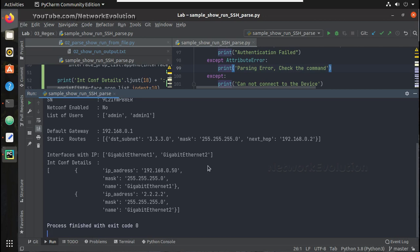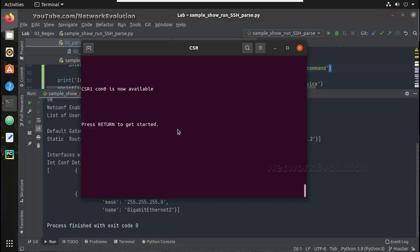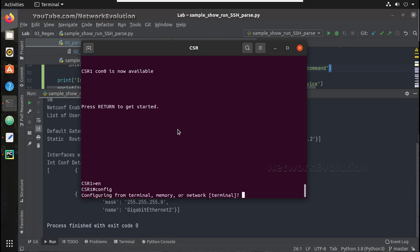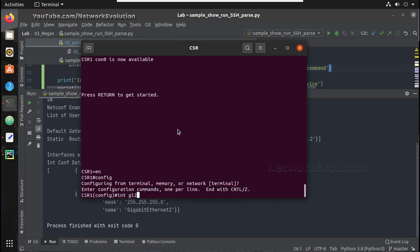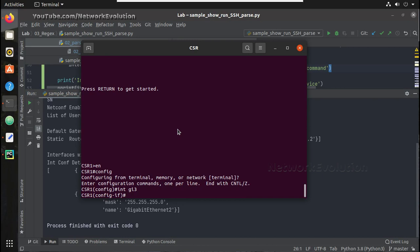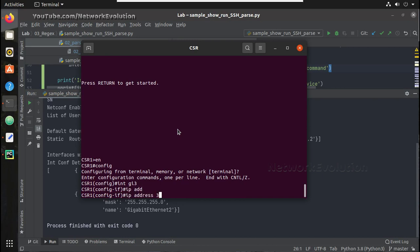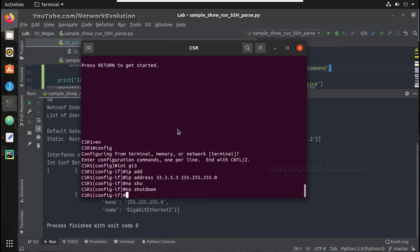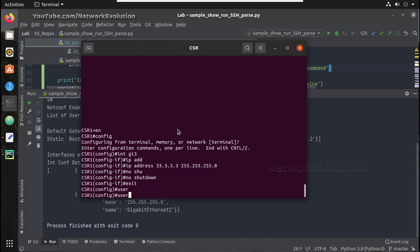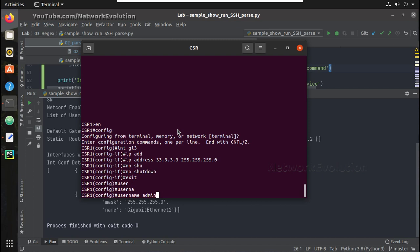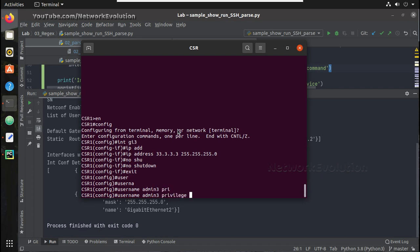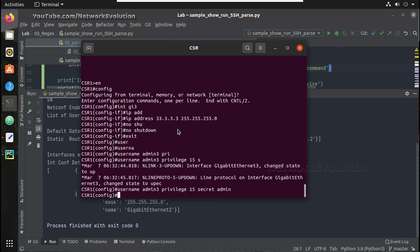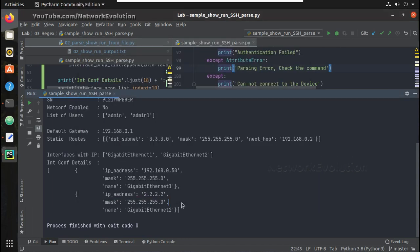To verify that we will try adding one more interface here. I will create another username also. Here you can see I have only two users and two interfaces. So let's try running it again.